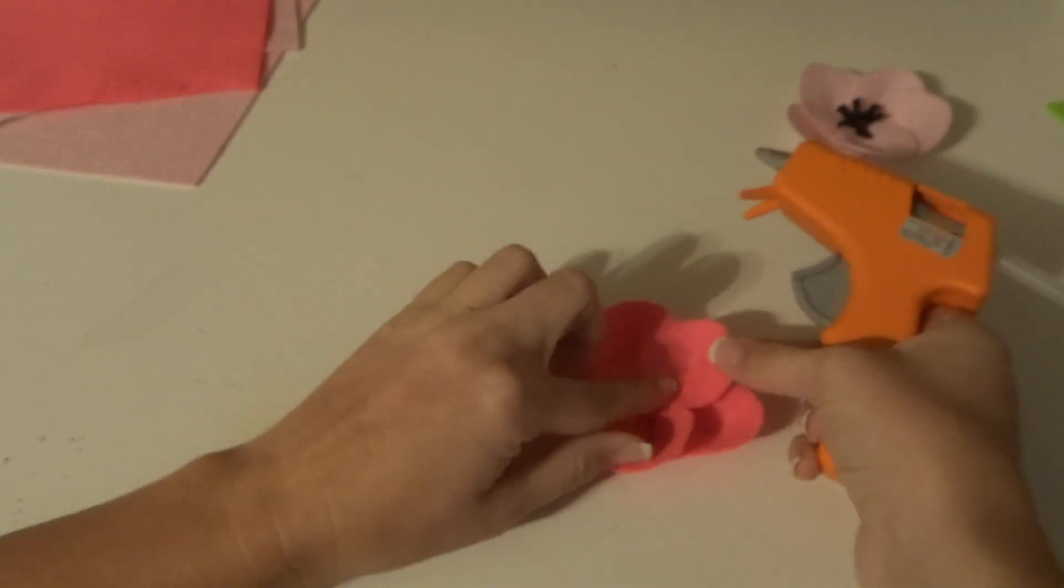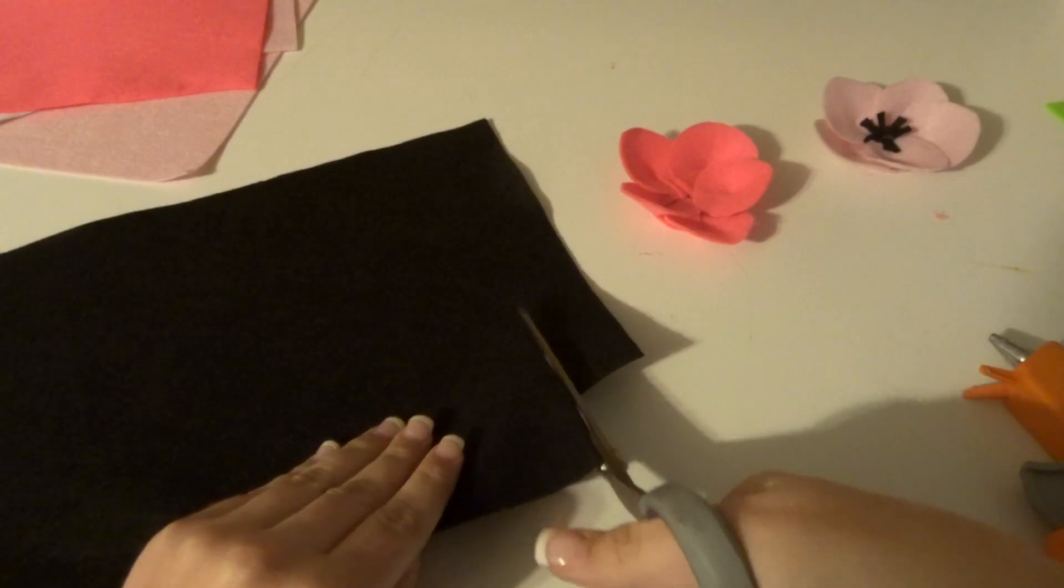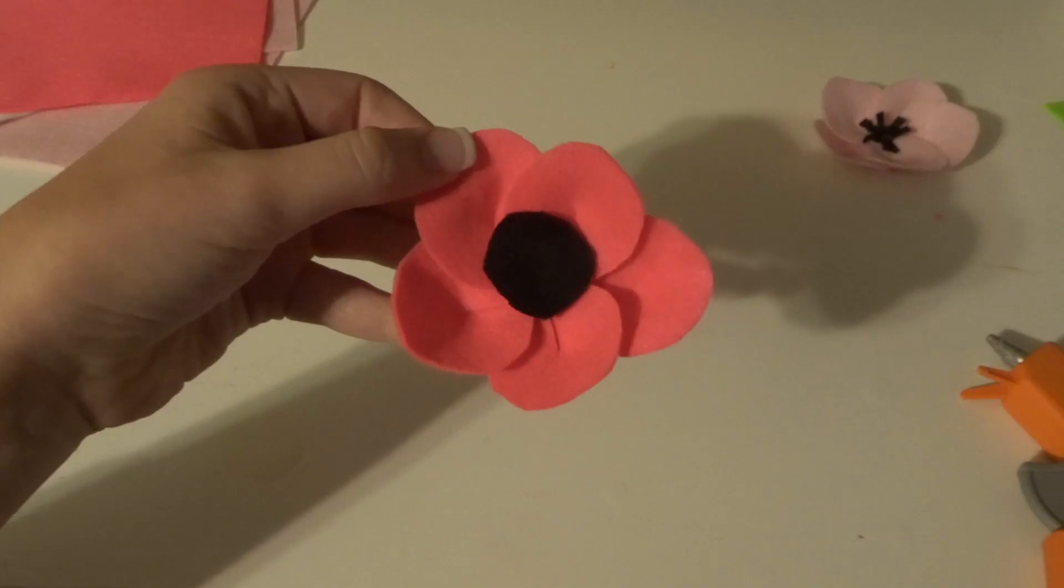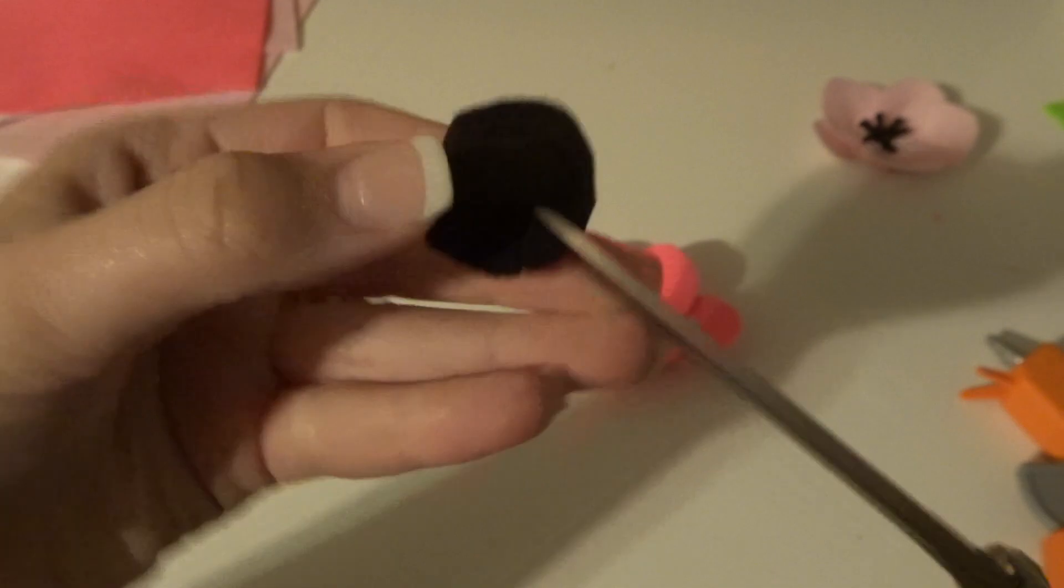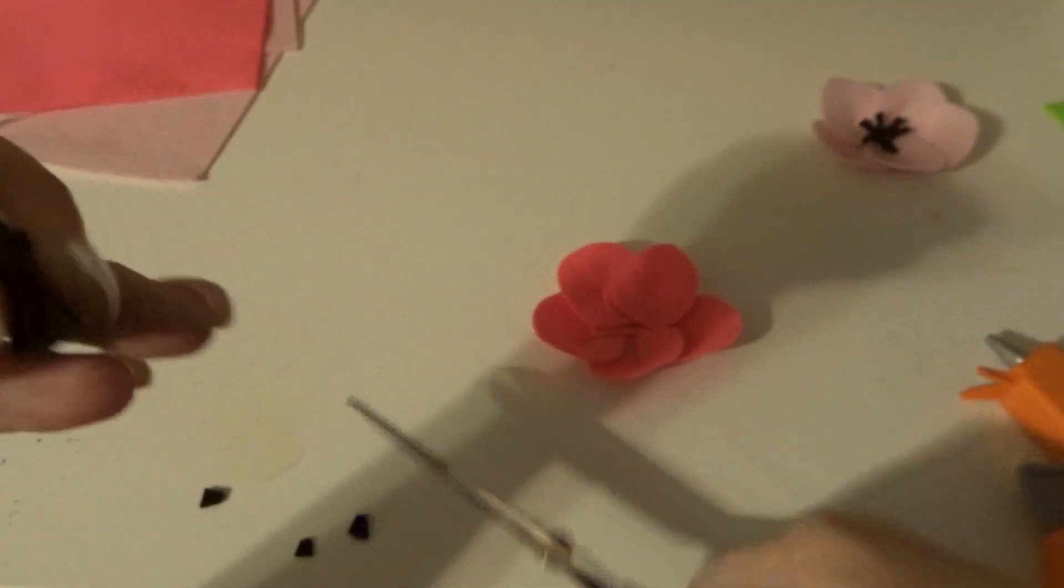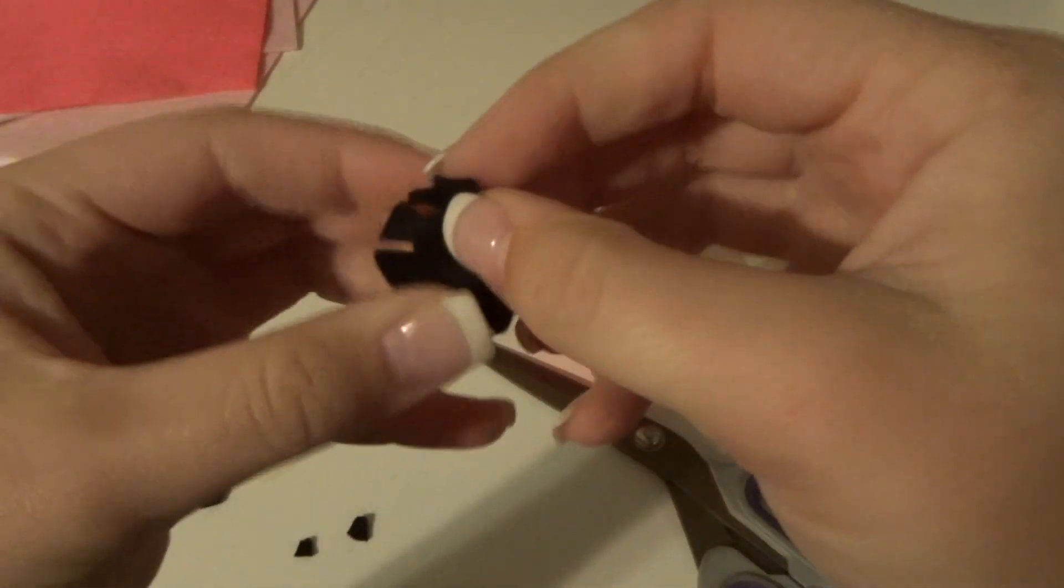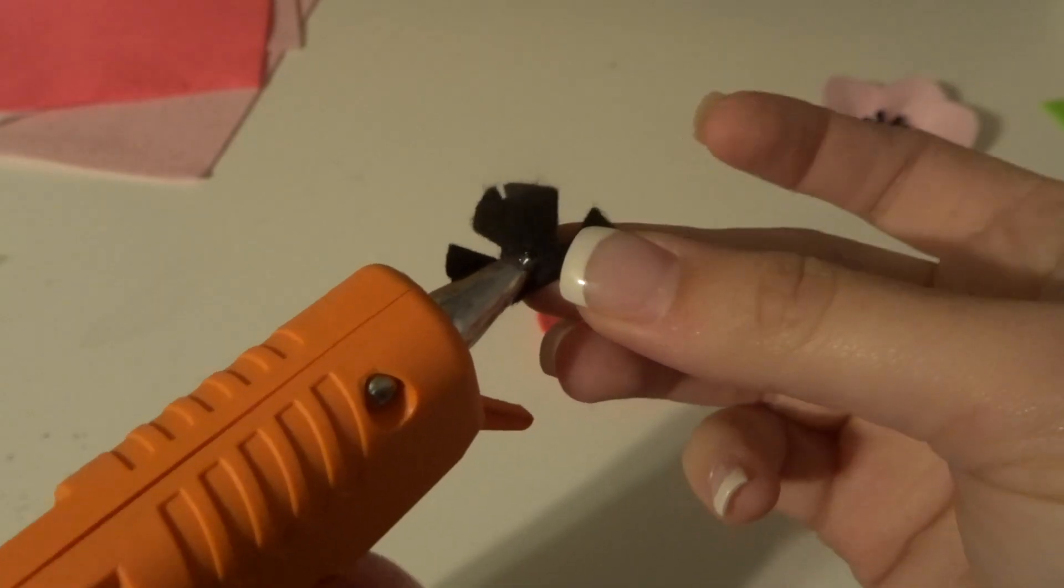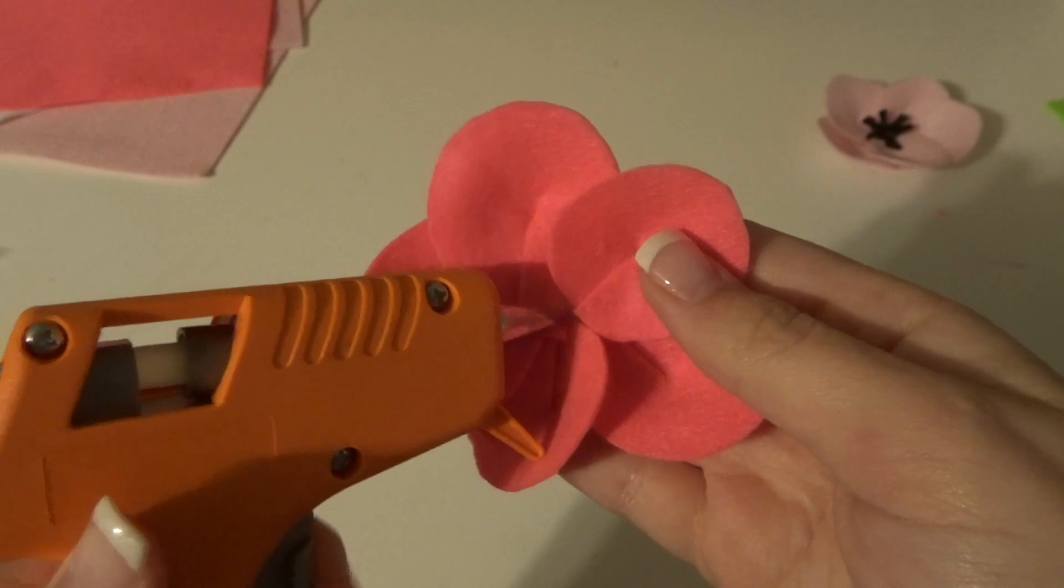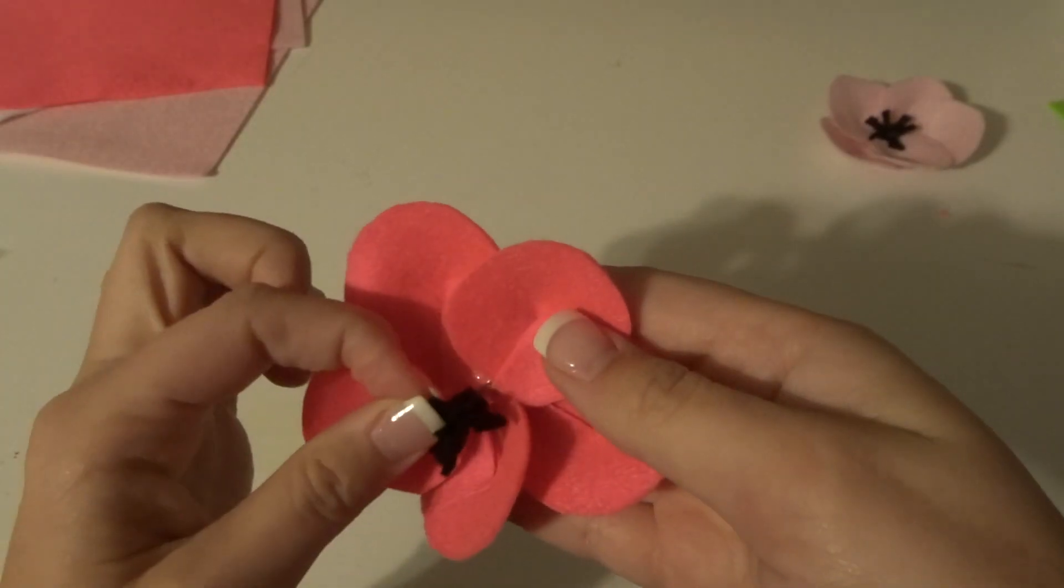For the final step, to add the middle, you're going to take black felt, make it into a circle about this size compared to the flower. Then you're going to cut slits all around and cut some of the random ones out so it's a little more sparse. Add some hot glue, fold it in half, add some more hot glue, fold it in half again, and then finally just use hot glue to glue that in the middle.